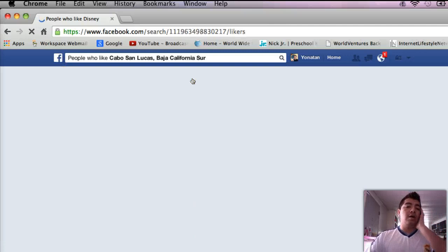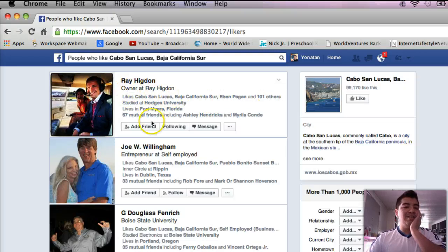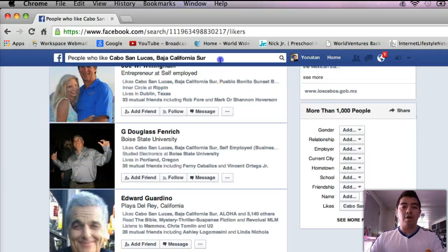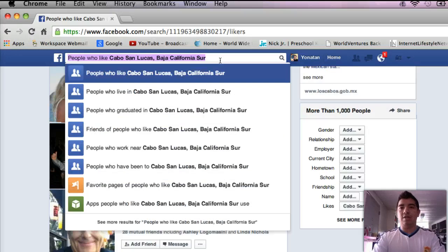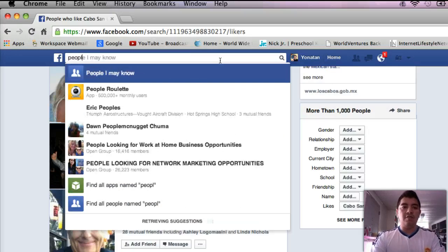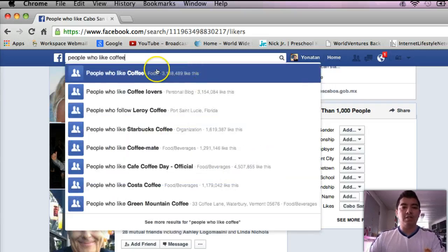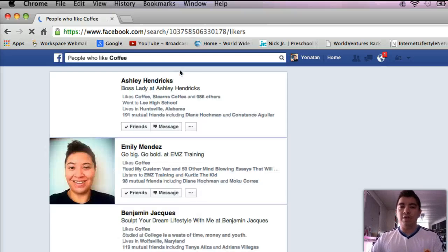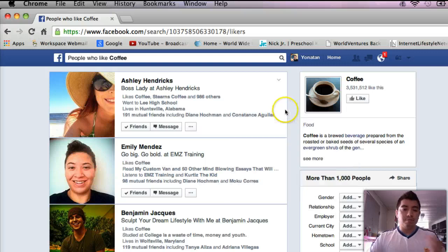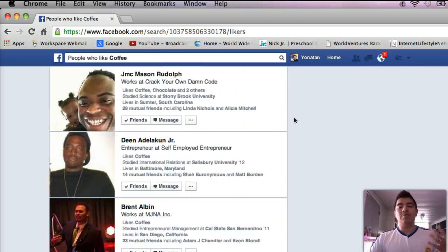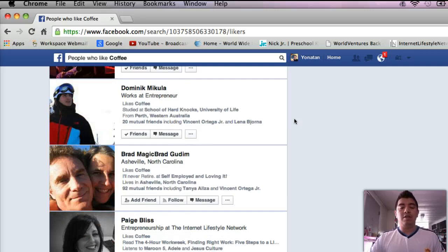You can click on there and there's Ray Higdon, and you can see people that actually like to go to Cabo. Or let's say you are into the coffee industry — people who like coffee. There are three million people. You can get really specific about searching people that like stuff like this. All the people that you're going to be targeting here are people that are basically looking for or that like whatever it is that you've got.